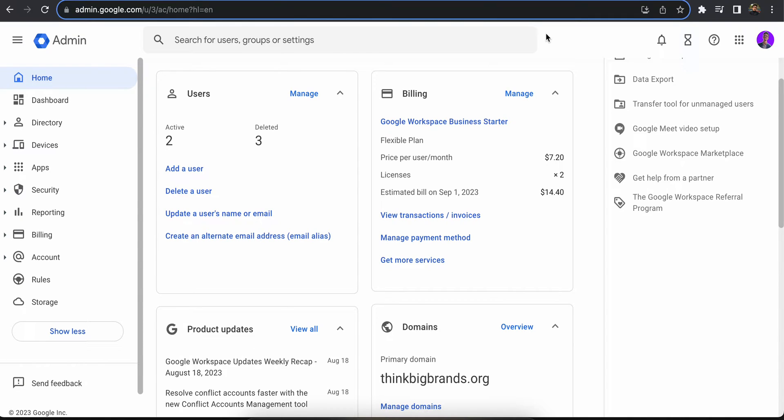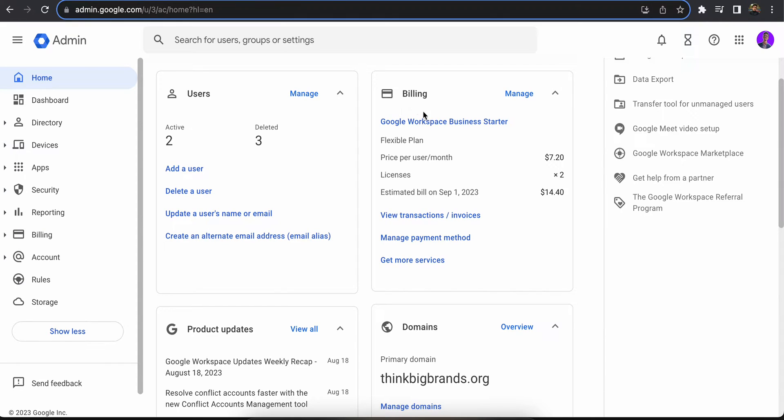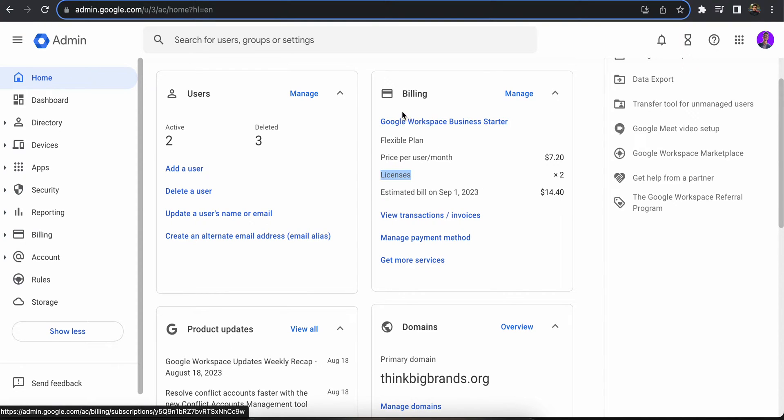Welcome back. In this video, I'm going to show you how you can delete your Google Workspace account. You might not need an account and want to delete it because Workspace charges you for every active account you have.